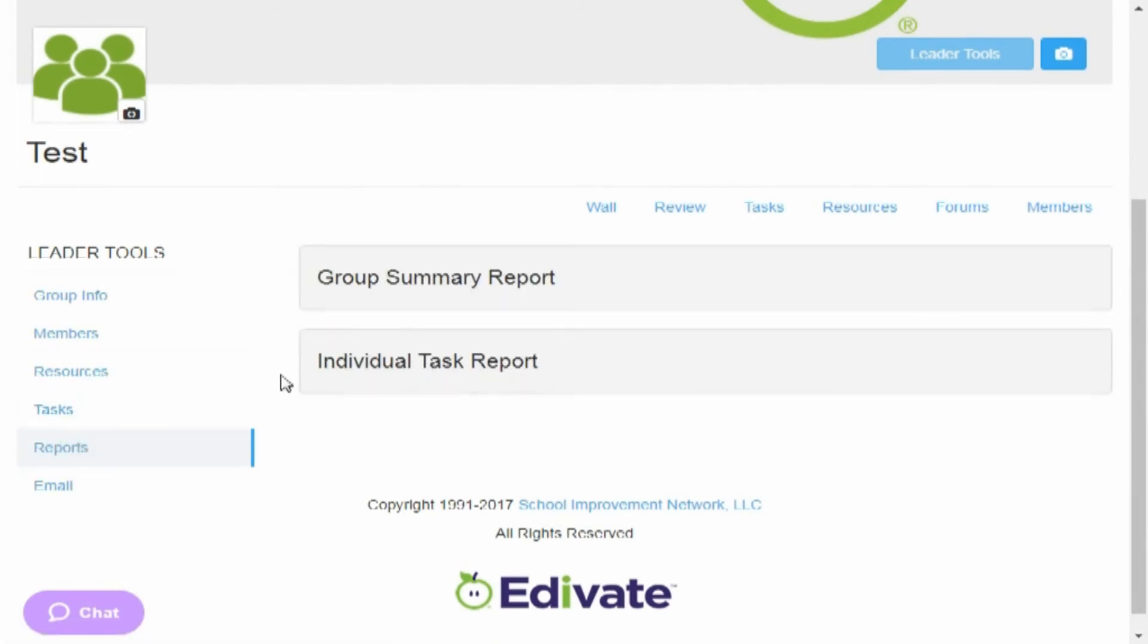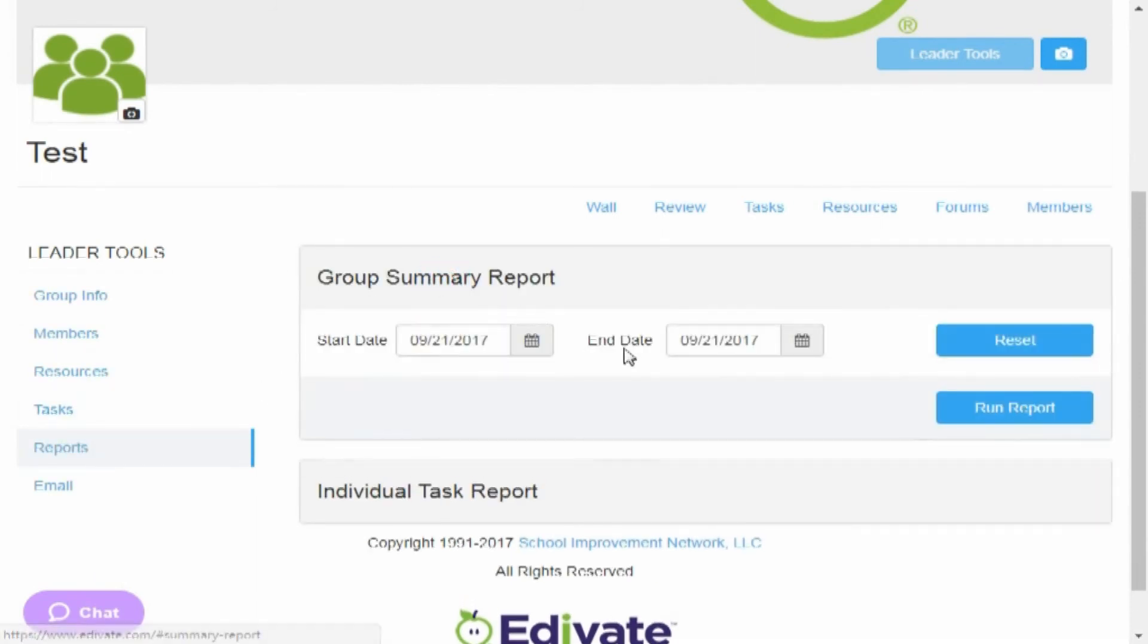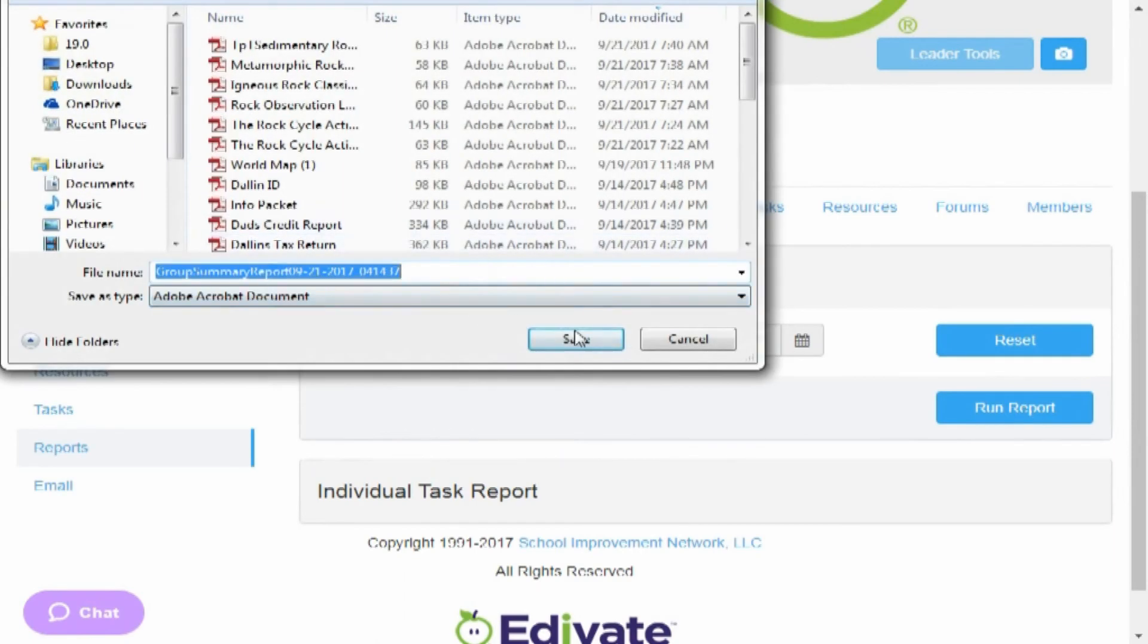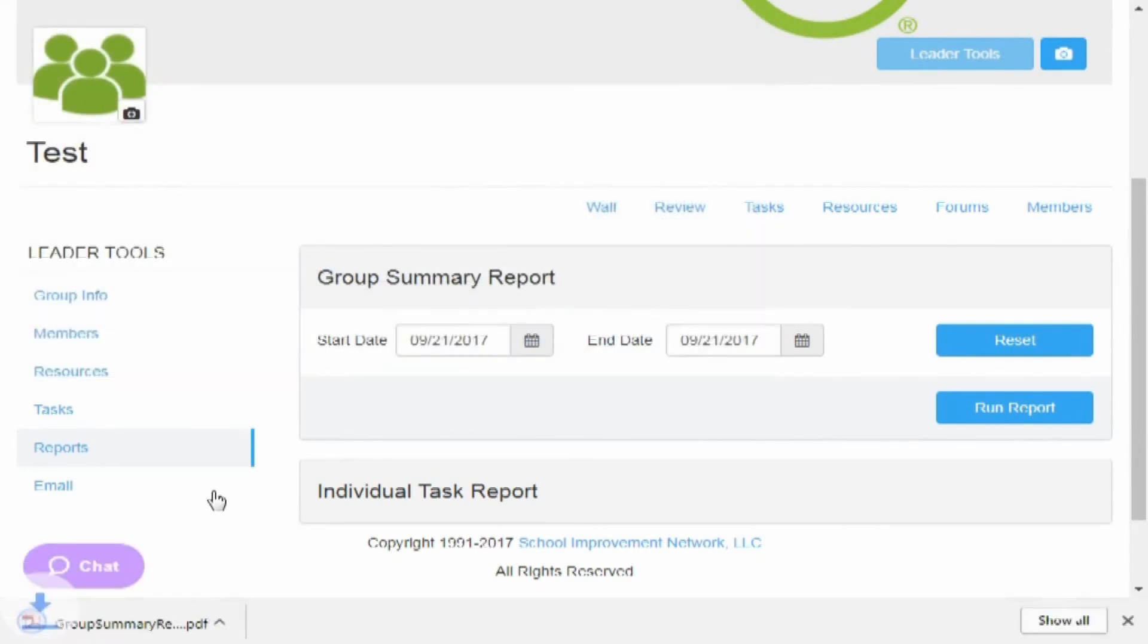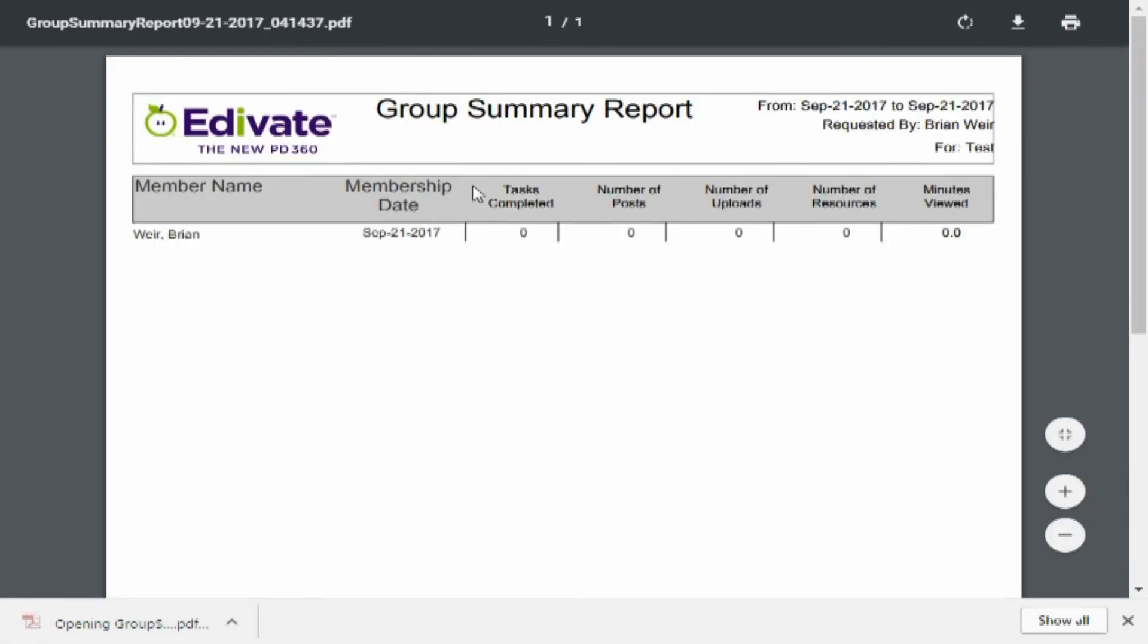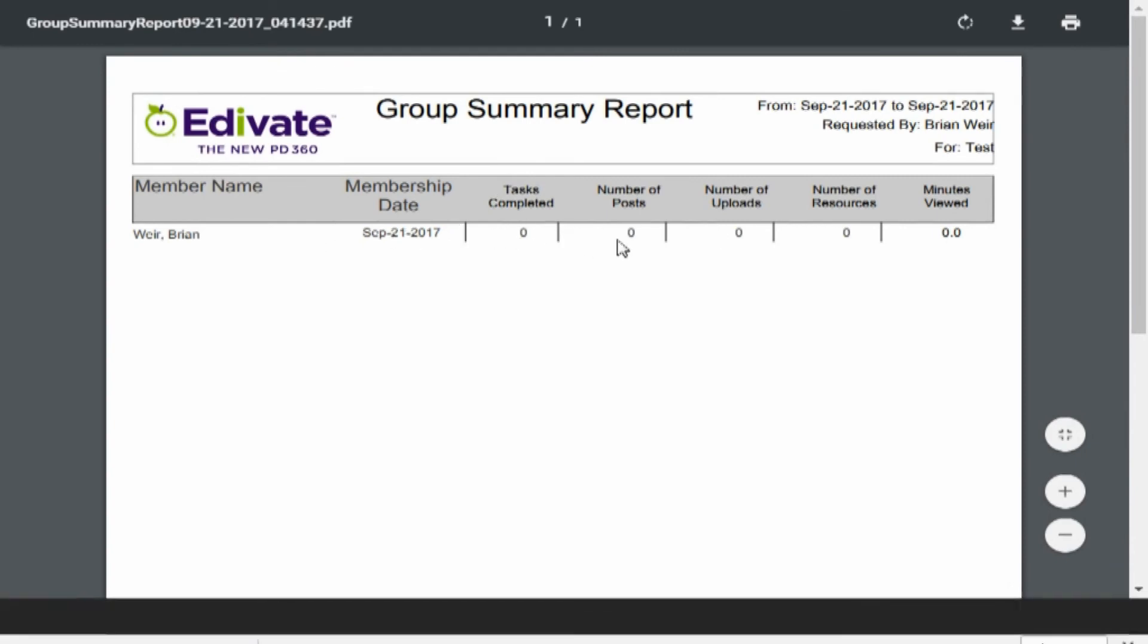While we're here again, we'll go to reports. You can actually see the reports of people who have signed in. It'll create a report like this. You can take a look. There's Brian Weir, membership date, things that they've posted, things that they've done.